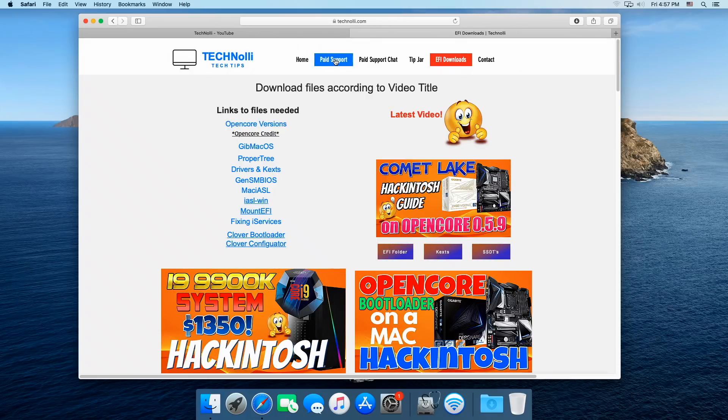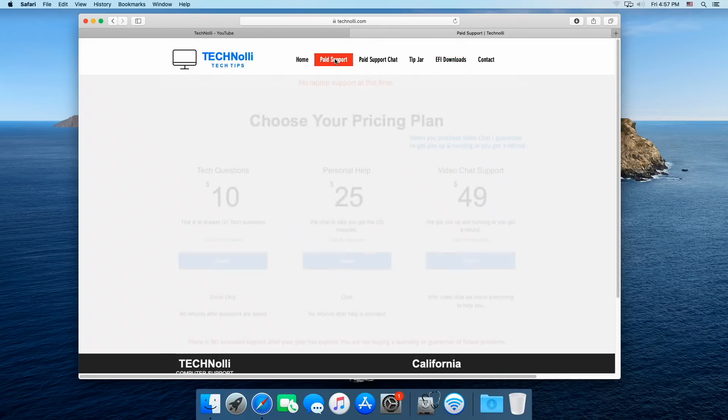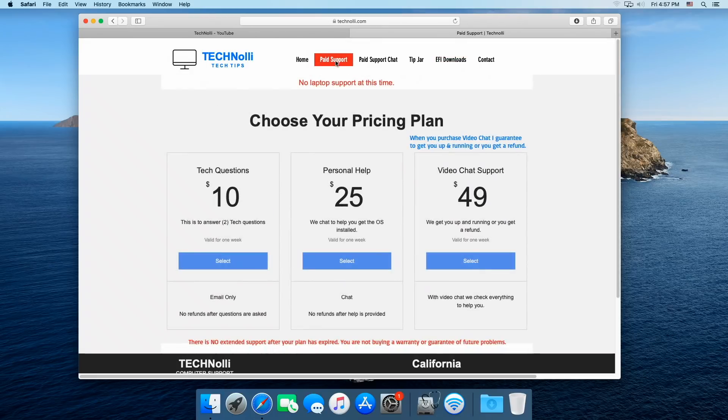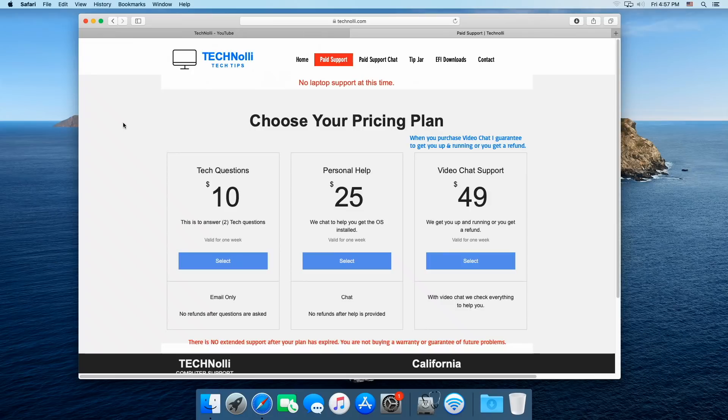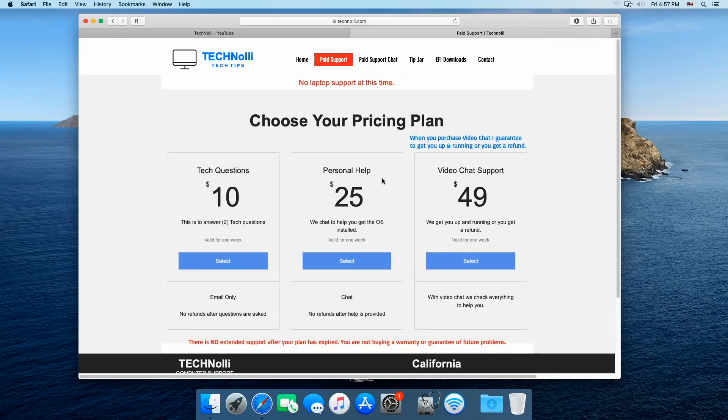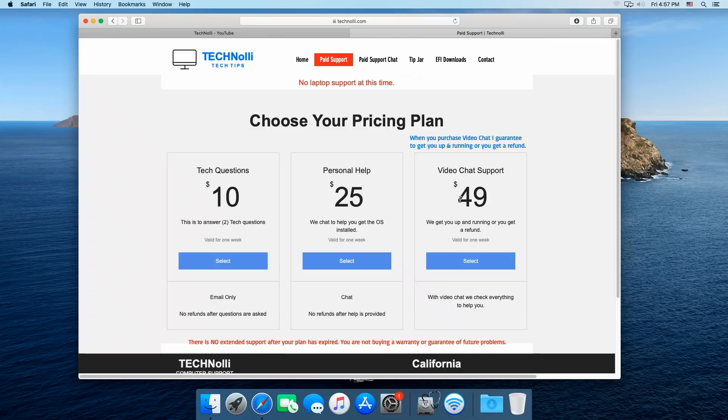I do have a paid support page. Now here you can get help from me. Of course, I'm going to answer paid tech questions within a day of receiving them. Right here for $10, we have these ask tech questions and personal help is to help you get your OS installed on your computer and then video chat support. This is like guaranteed to get you up and running or you get your money back. So you have nothing to lose there.